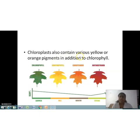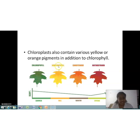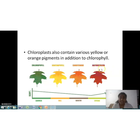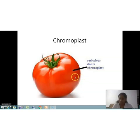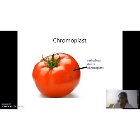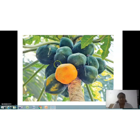Chloroplasts also contain various yellow or orange pigments in addition to chlorophyll, such as xanthophyll (which gives yellow color), carotenoid (which gives orange color), and anthocyanin (which gives reddish color). For example, the red color of a ripened tomato is due to chromoplasts containing anthocyanin.